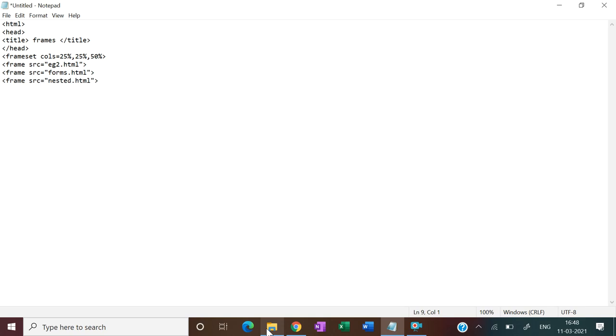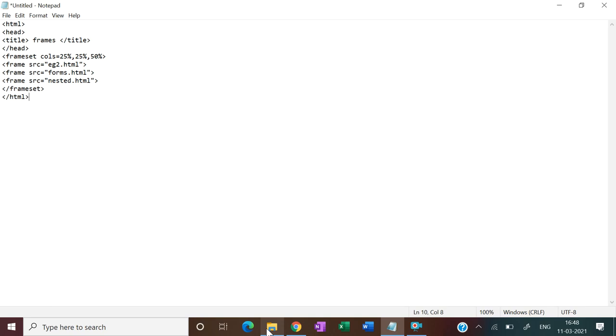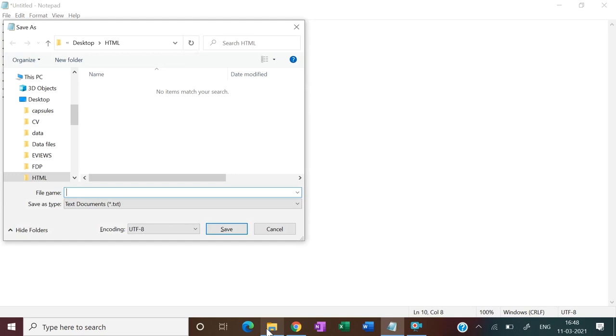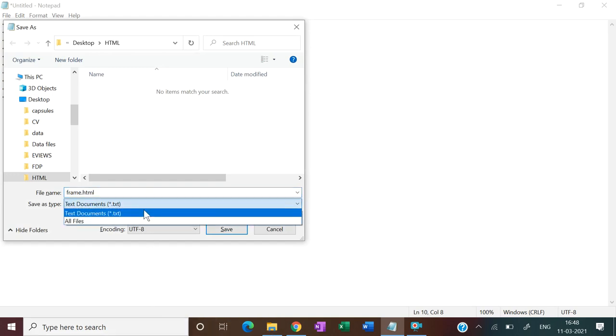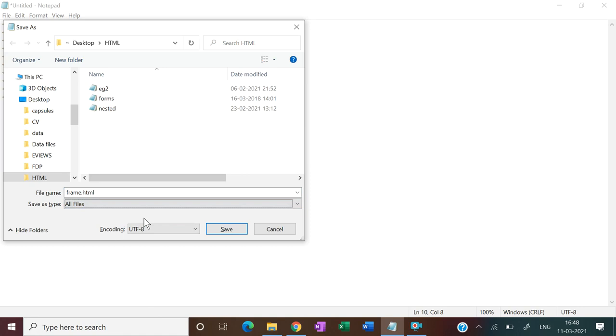That's it. Now frameset, the tag open, closed, and then close HTML. That's it. Now we have to save it, and then src.html. Now you see, save it.